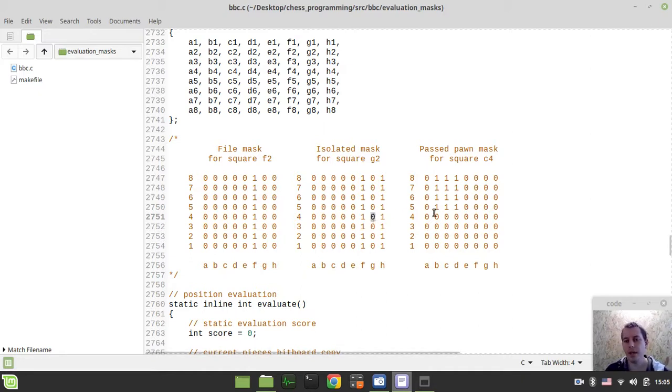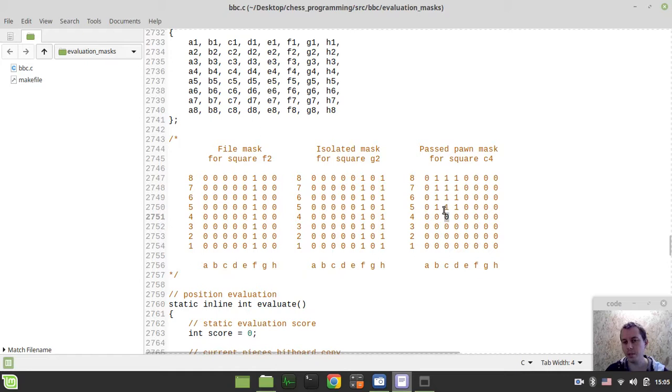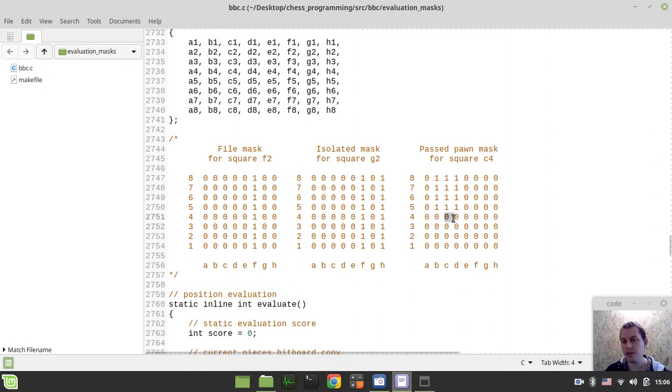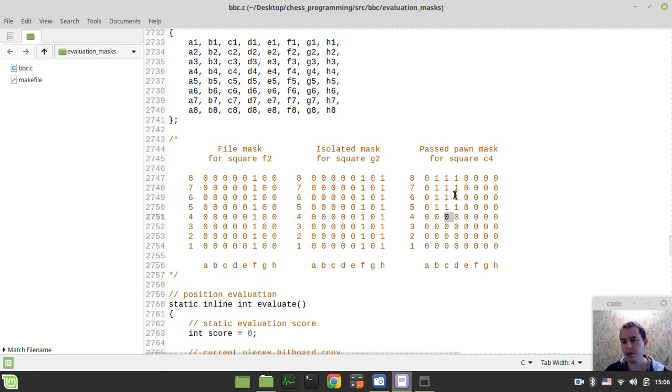And the passed pawn - if there are no black pawns either preventing this pawn from moving forwards, or here or here, if no black pawns here and here, so no pawns that would potentially capture this pawn. Then in this case it's kind of a good scenario, this pawn has a highway to winning, and that means that it is the passed pawn, and it's really great basically.